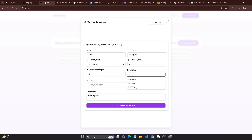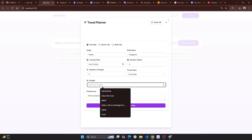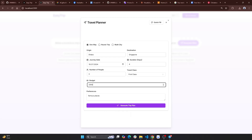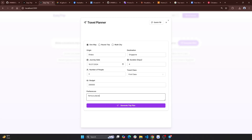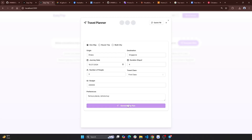I will give you a number of days and a budget — for example, 3,000,000 people, famous places. I will generate a trip plan and click on it.